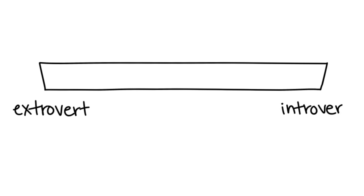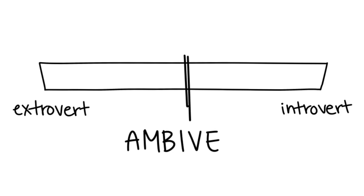21. So if you can't figure out whether you're an introvert or an extrovert, maybe it's because you're actually an ambivert.